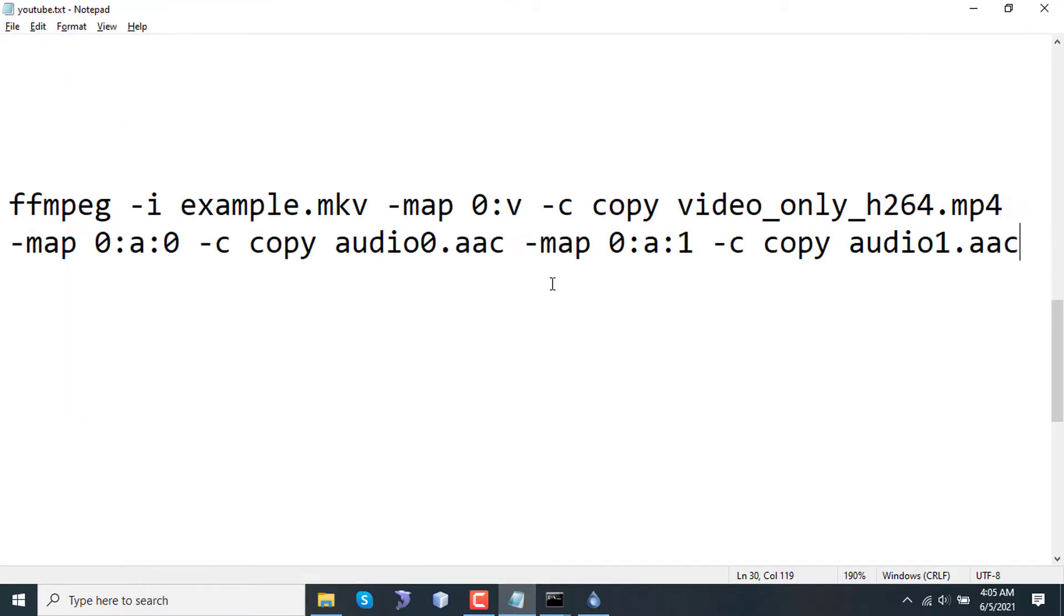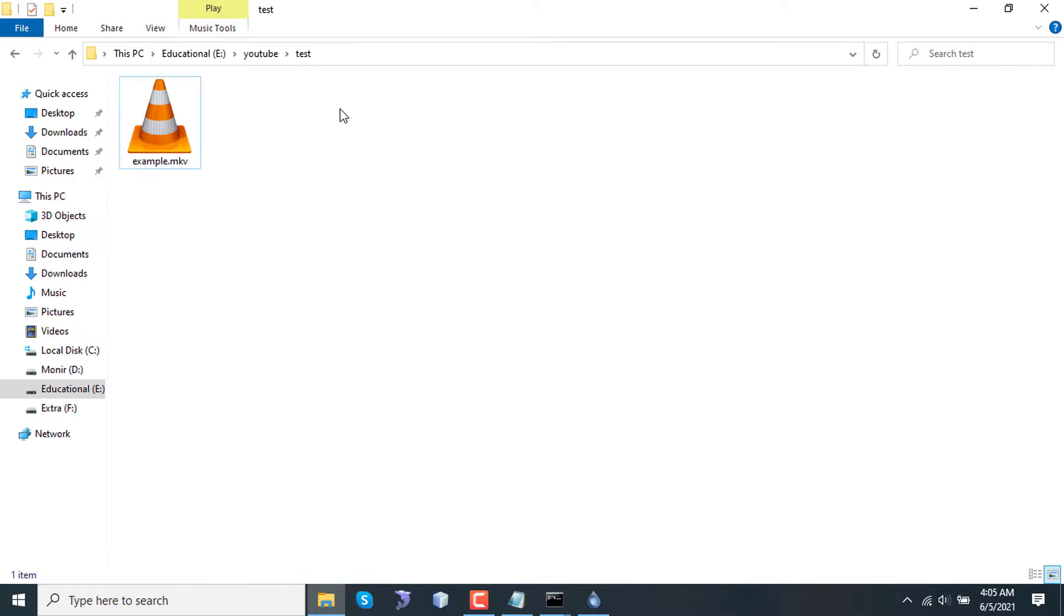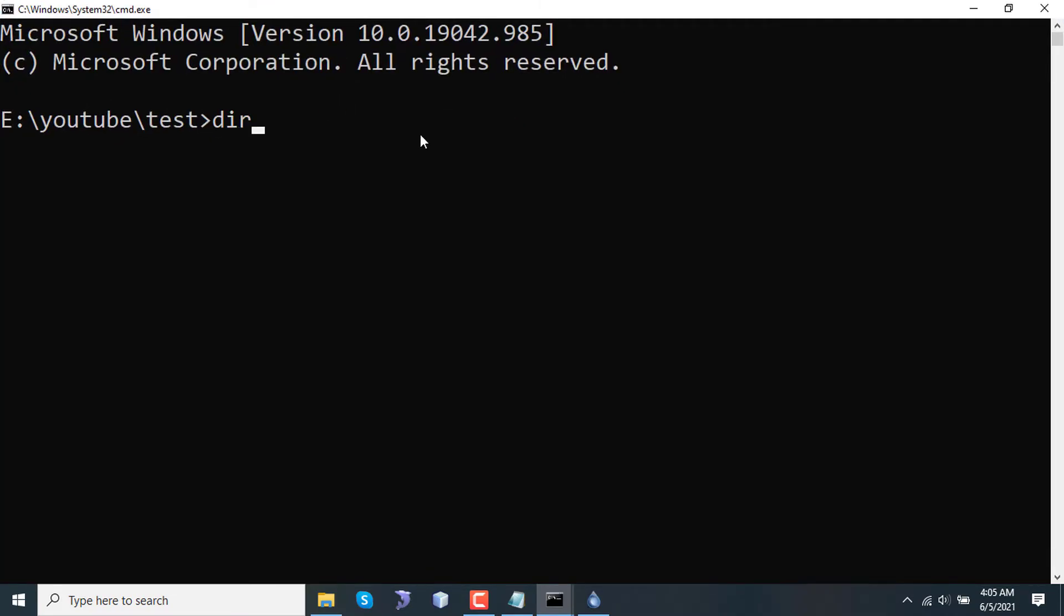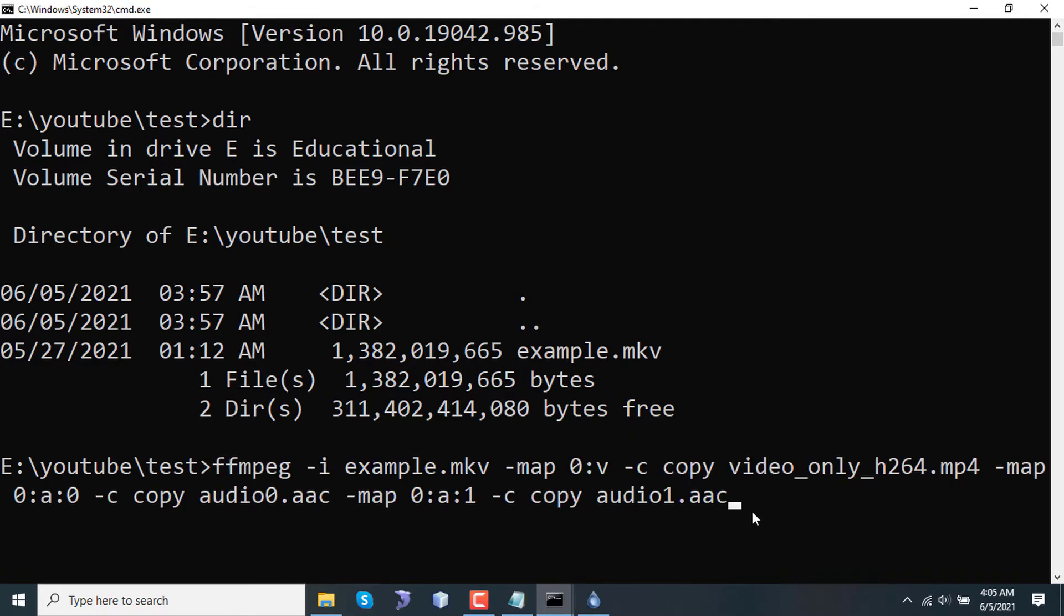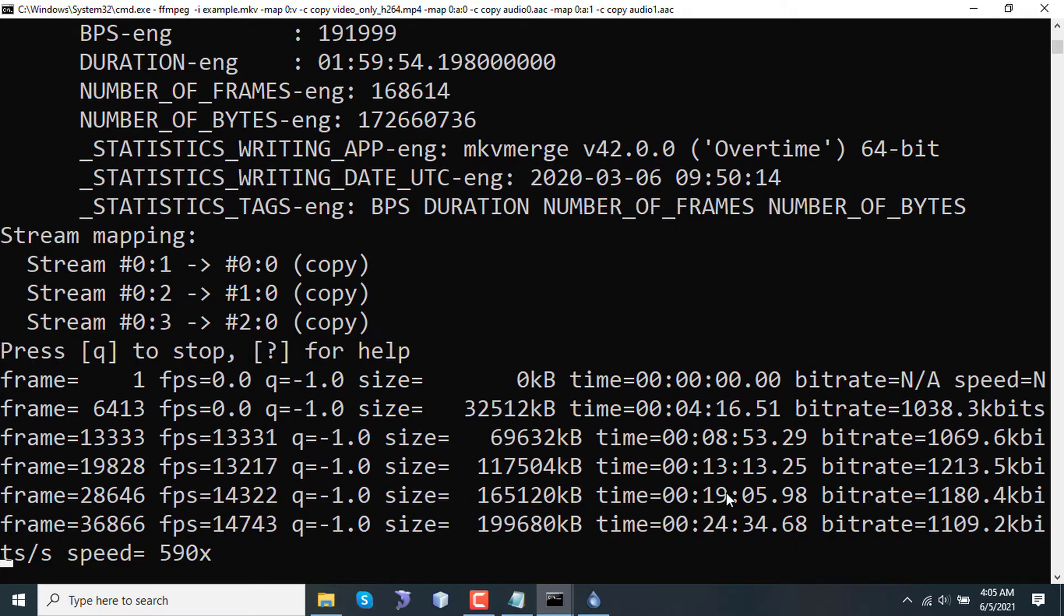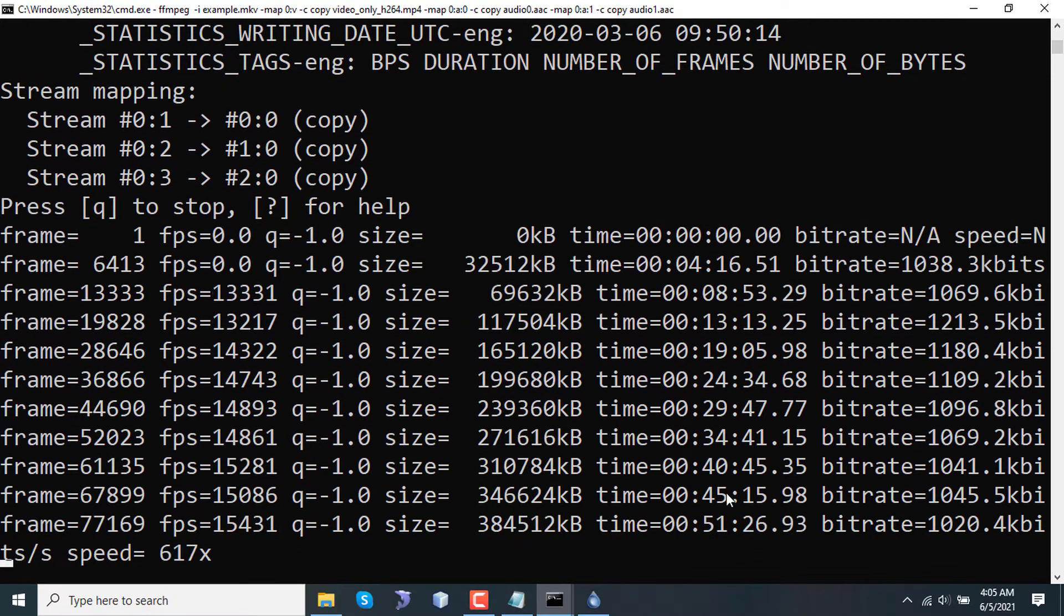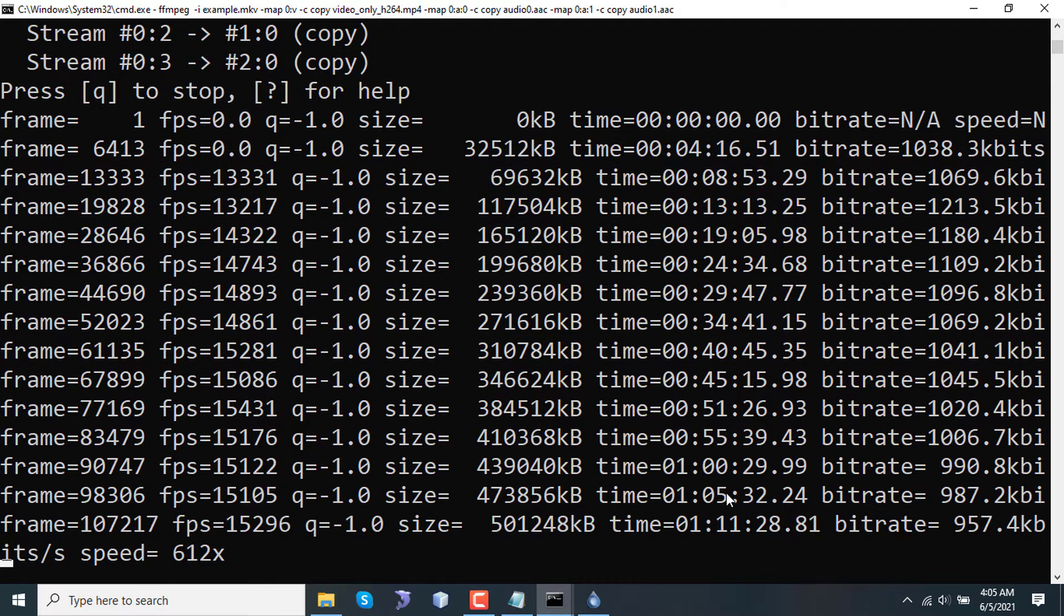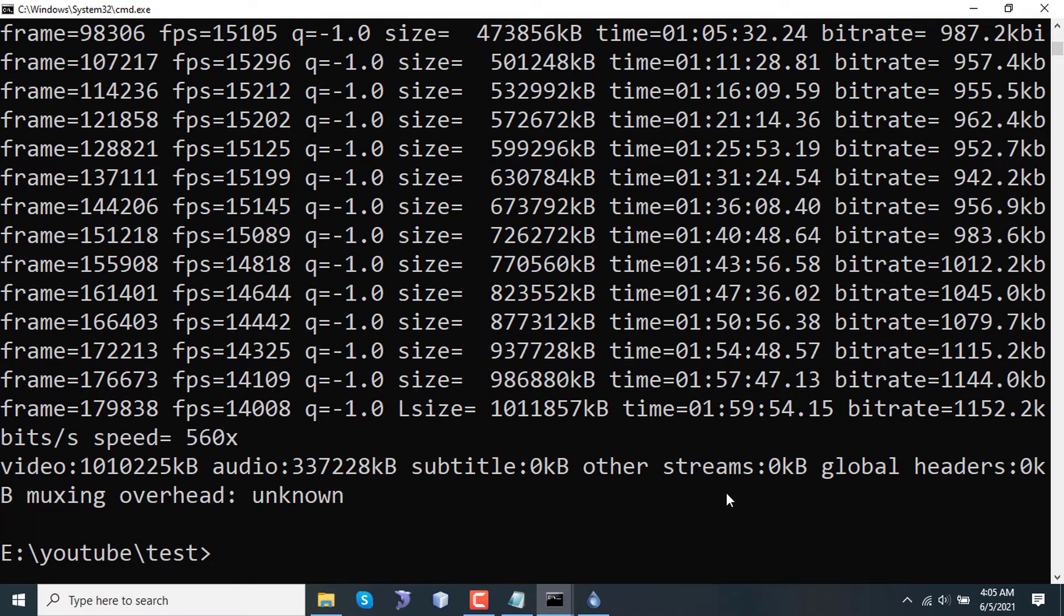Now I am copying this command and pasting it in the terminal at this directory. If I type dir, we can see that we have an example.mkv file here. Now I am pasting the command, and after pressing enter, I can see that the video is being processed. This will take a very short time since I am not re-encoding, just copying the codec. And the processing is done.